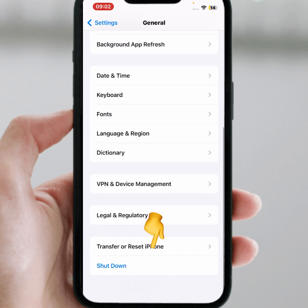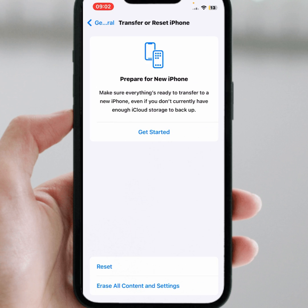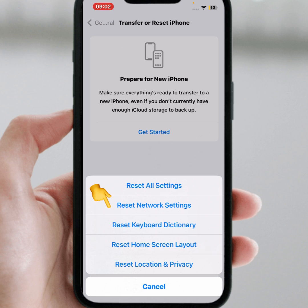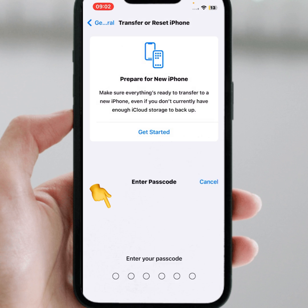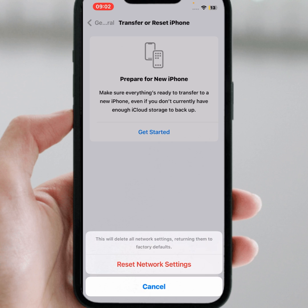If the method doesn't work, go to the last method: tap on Transfer or Reset iPhone, tap on Reset, then tap on Reset Network Settings. Enter your passcode and confirm by tapping Reset Network Settings. After resetting the network settings, I hope your problem will be fixed.